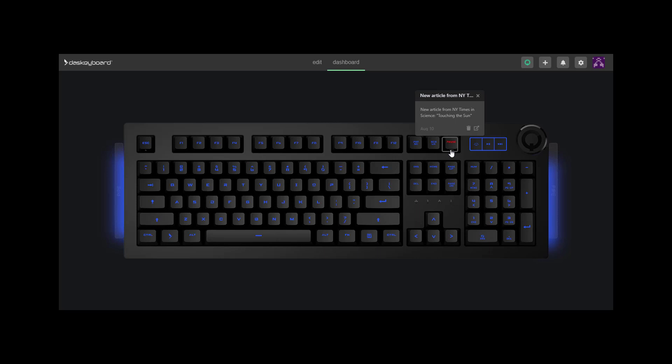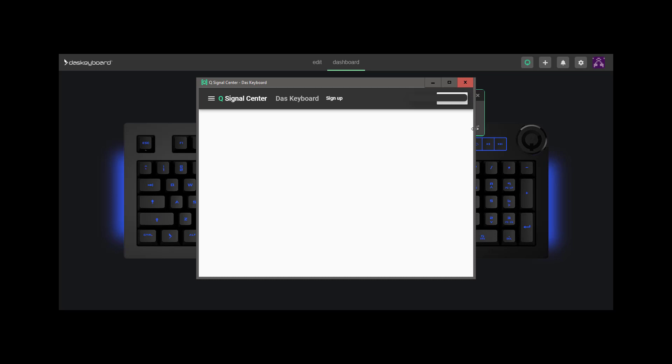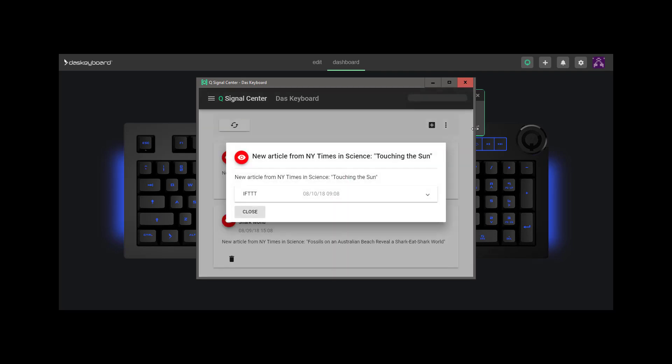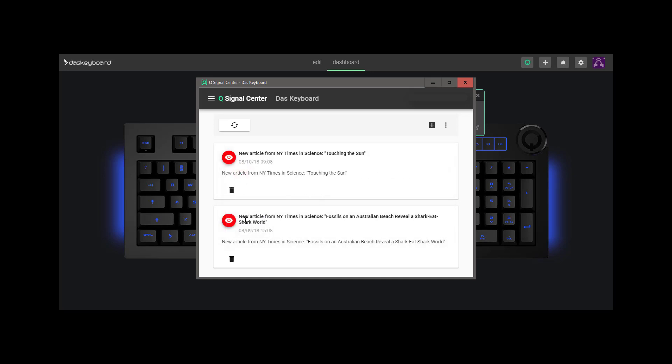To read the details, click on the Open icon or on the Q icon on the top right. Once the signal center is open, clicking on the Eye icon will show the signal details.